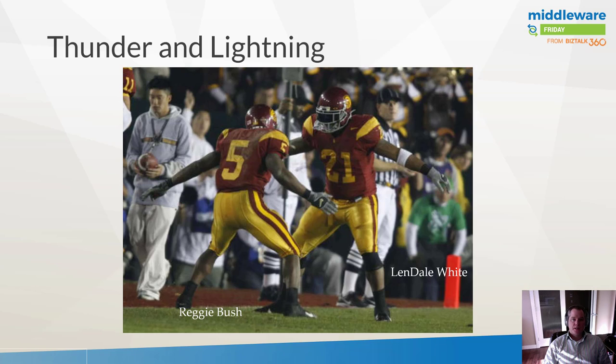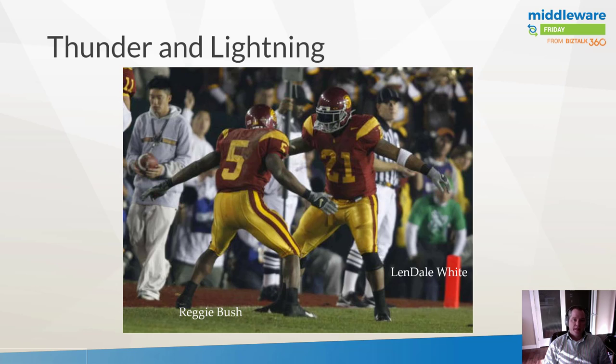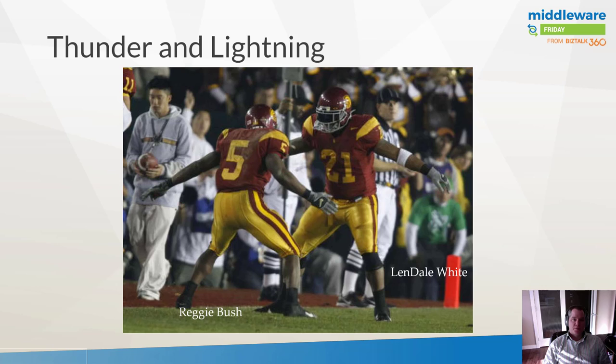Whereas Reggie Bush was more of the agile and speedy scat back. His job was really the ability just to move quickly, gain a bunch of big yards very quickly and was very responsive.